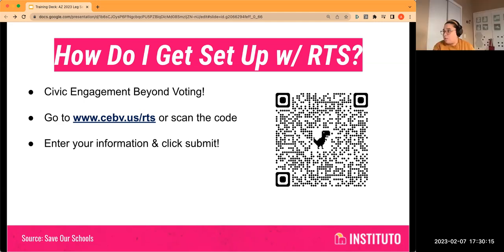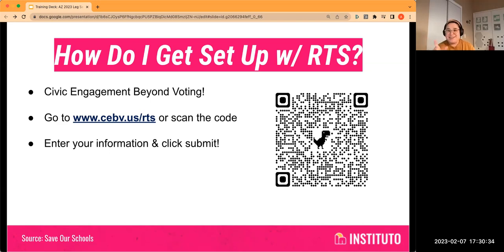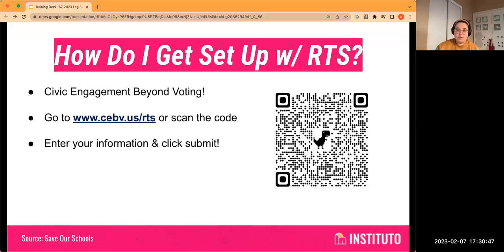I will find an answer to that. I'm currently creating a toolkit that will have all these resources on how to get set up with Request to Speak, manual guides, all the ins and outs of how a bill becomes law — the full version. I'll include whether or not you have to be a voter or can be under 18. Great question, thank you.